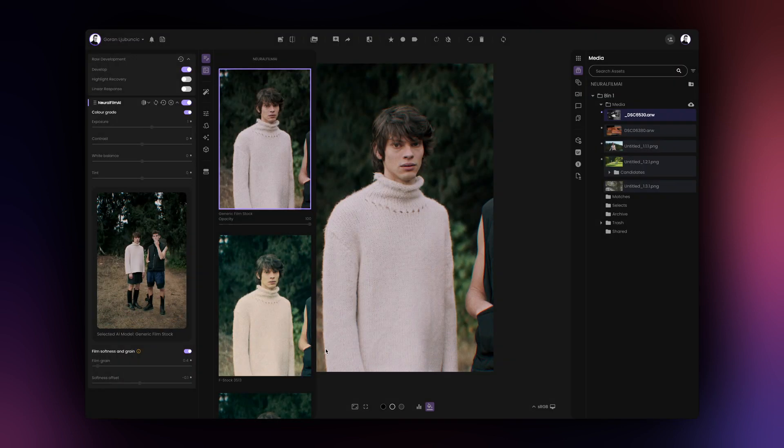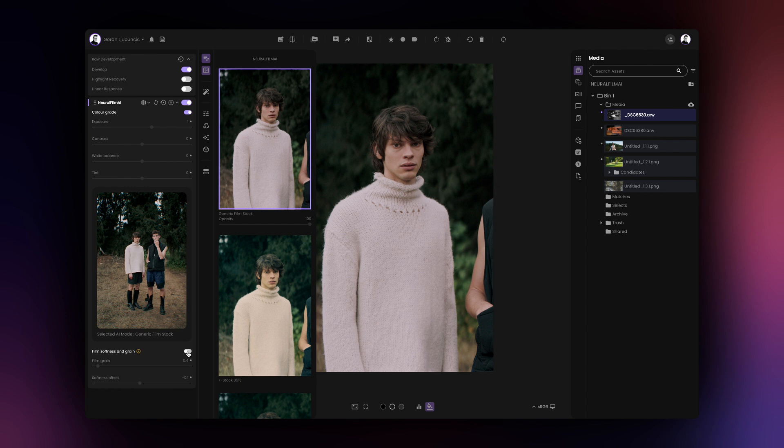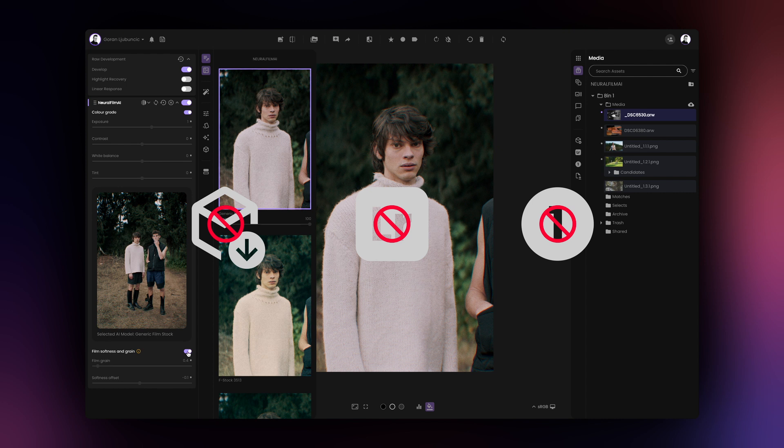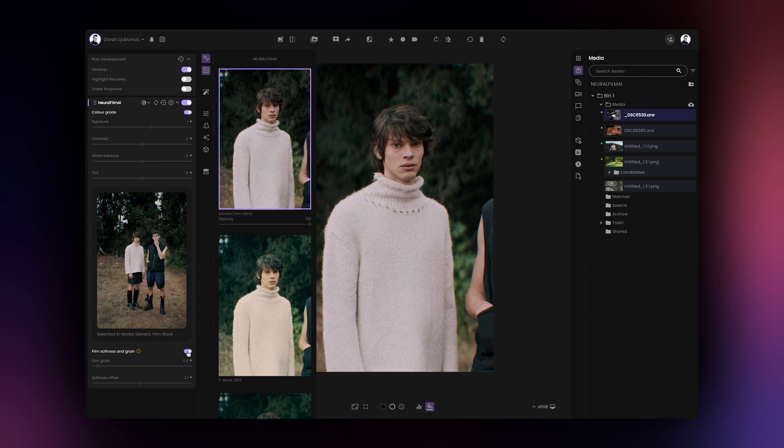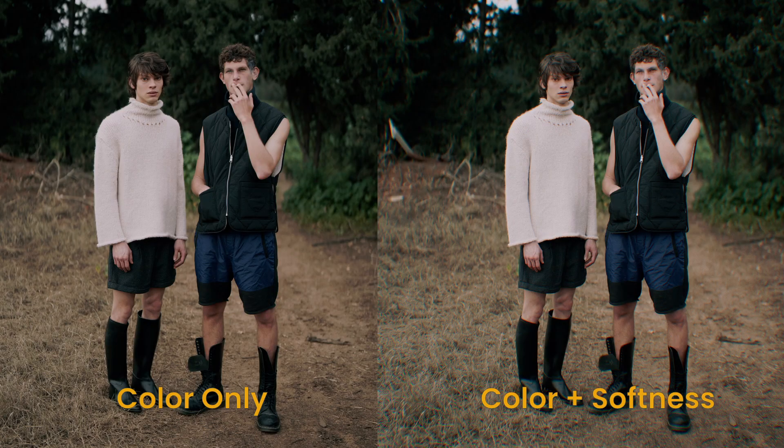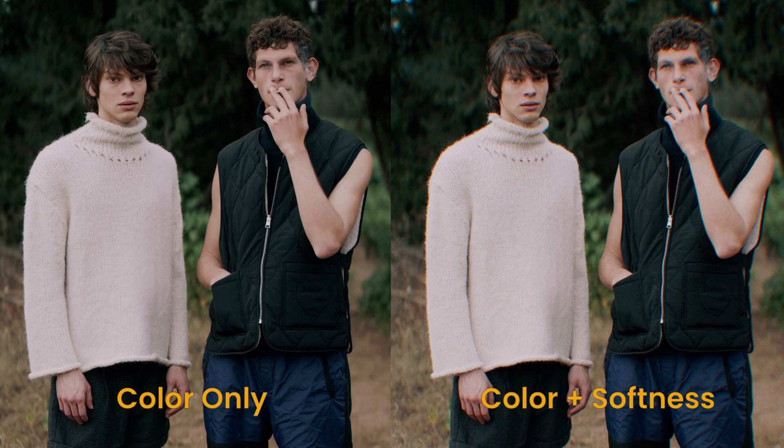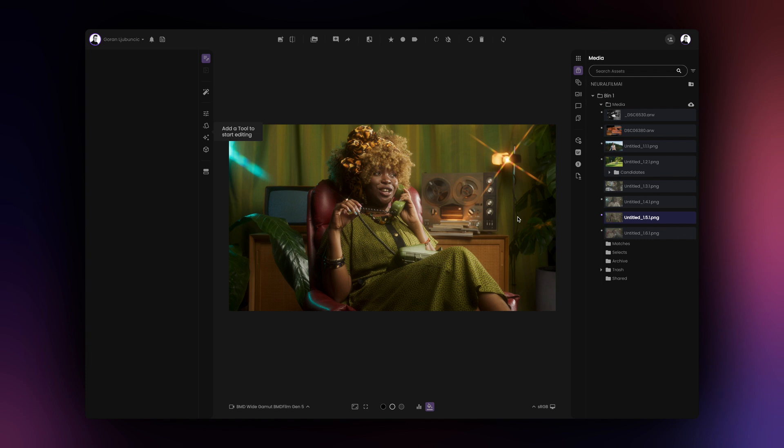While these effects are present in the graded image, they cannot be exported in a LUT, XMP profile or Capture One style and therefore will be omitted at the time of the export. LUTs, XMP profiles or Capture One styles will only contain the color information from the Neural Film AI tool. Neural Film AI can also be used to batch process your assets.